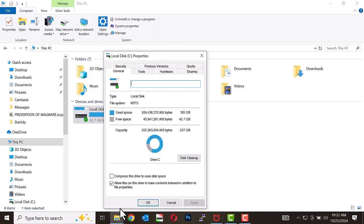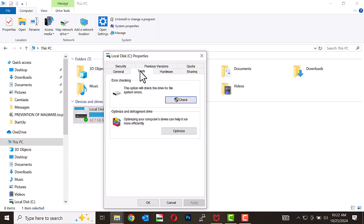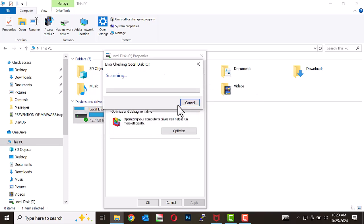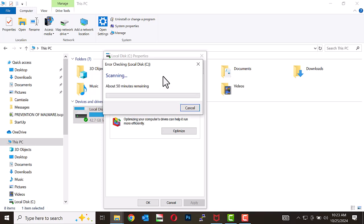Go to the Tools tab. Under the Error Checking section, click Check or Scan Drive. This process will scan for file system errors, corrupted files, bad sectors, and lost clusters on the drive.